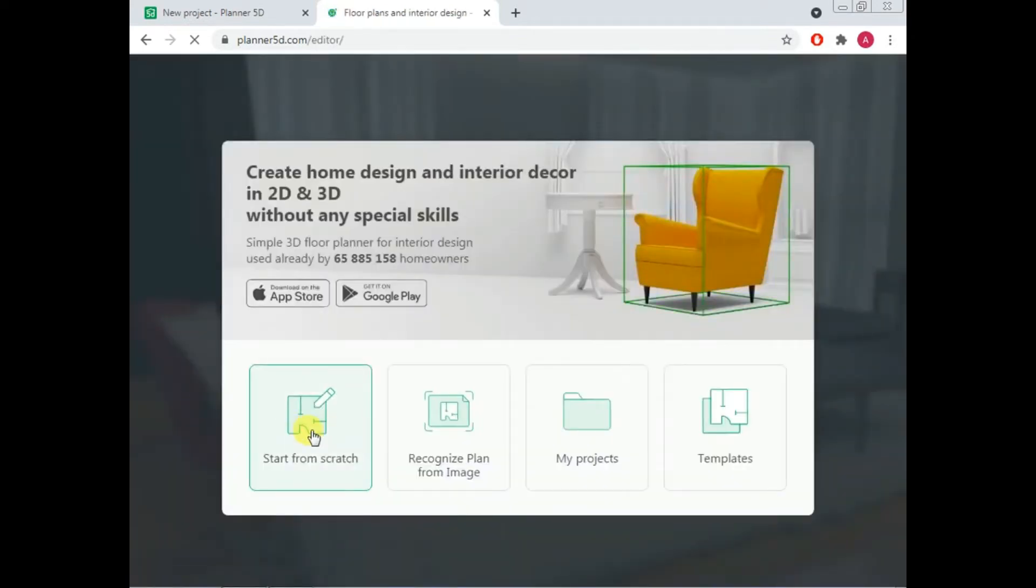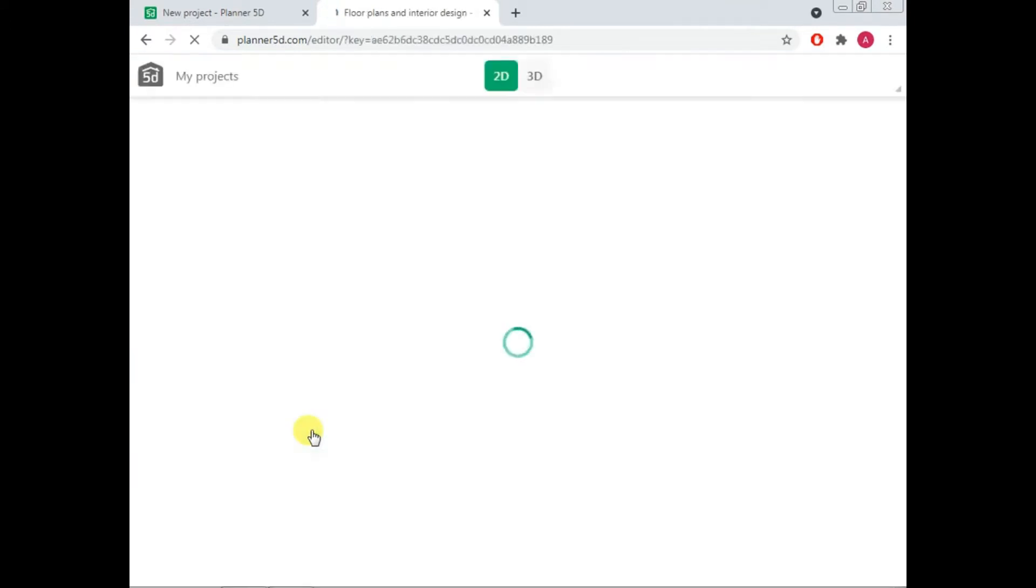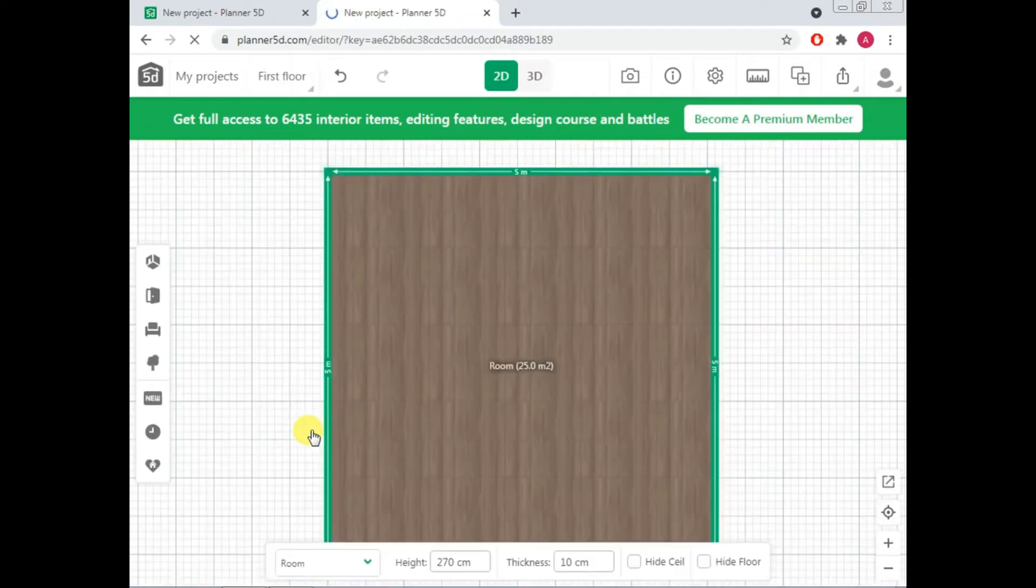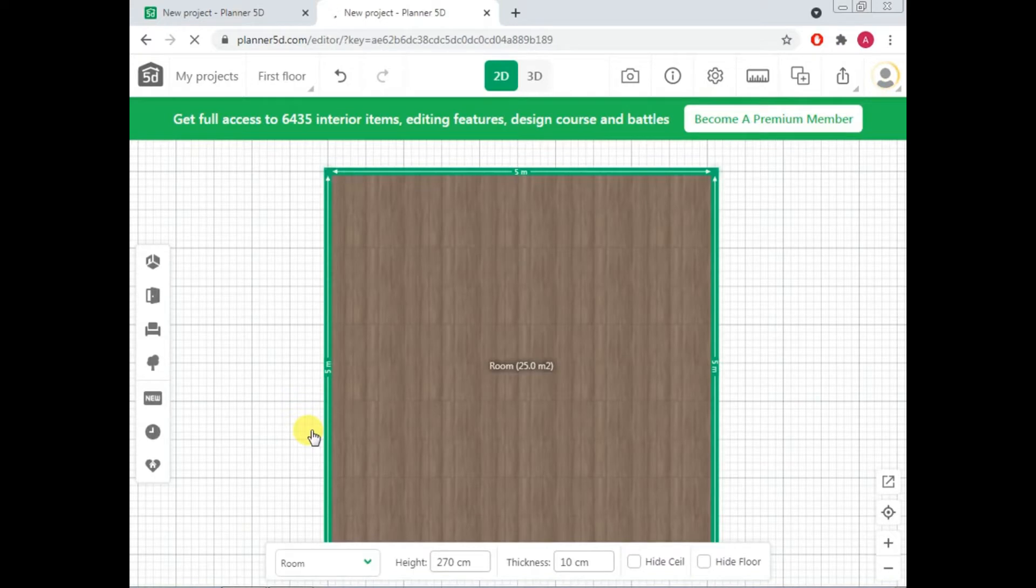Start from scratch because you don't need any template of your house. You can see that you have got your house. First thing, one by one, I will let you know some features of this website. So please note down so that you can enjoy working on it.